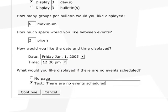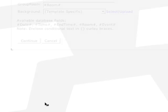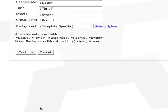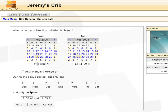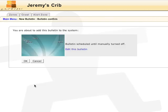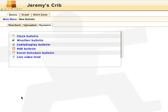When there are no events scheduled, you can choose to display no bulletins or to display a bulletin that explains there are no events scheduled. Hit continue and edit the template, change the background, or just continue. Click more for more options or finish. We will cover the Carousel event scheduler in another lesson.